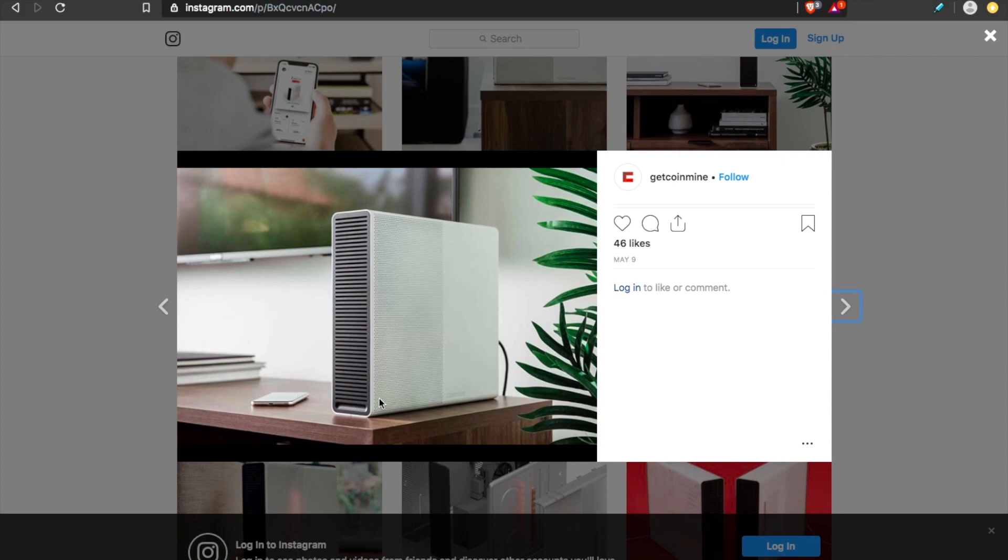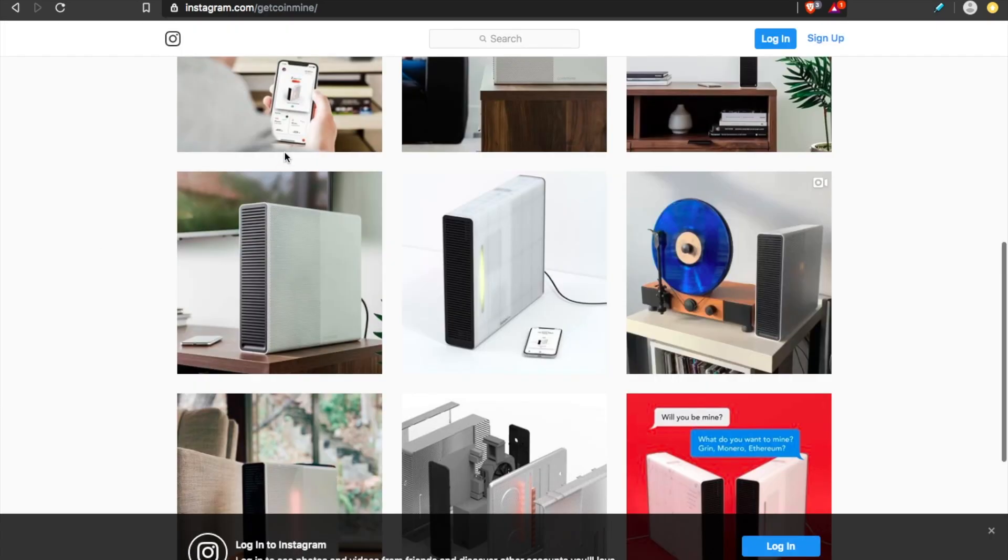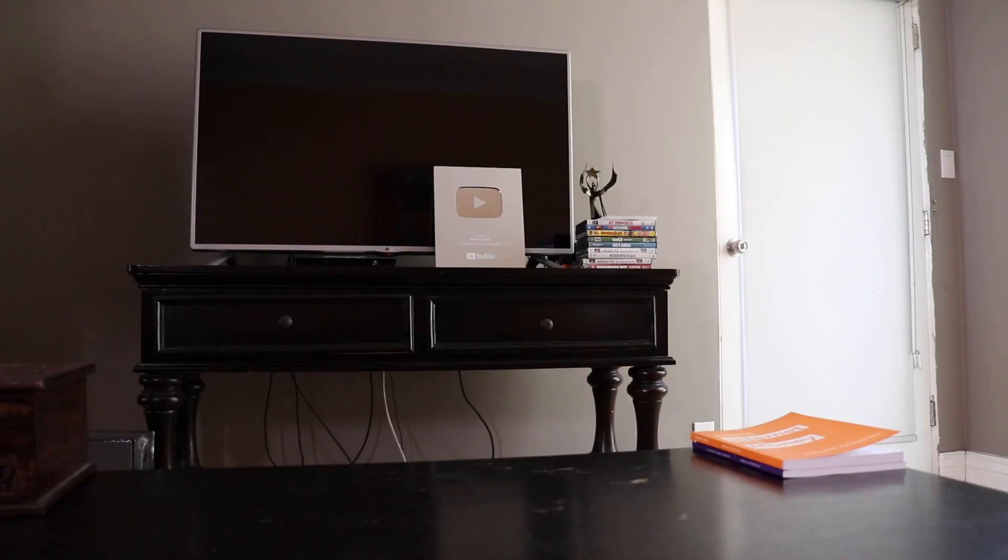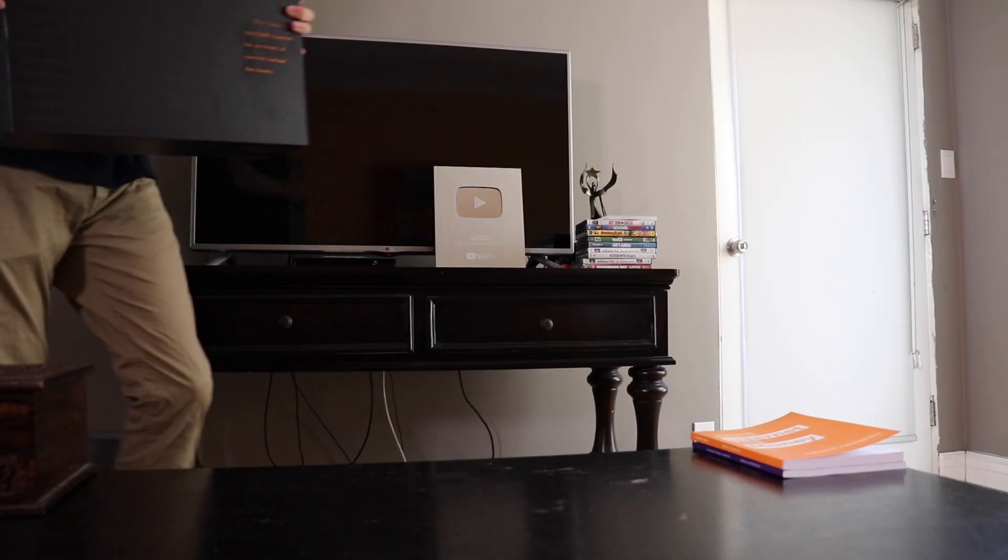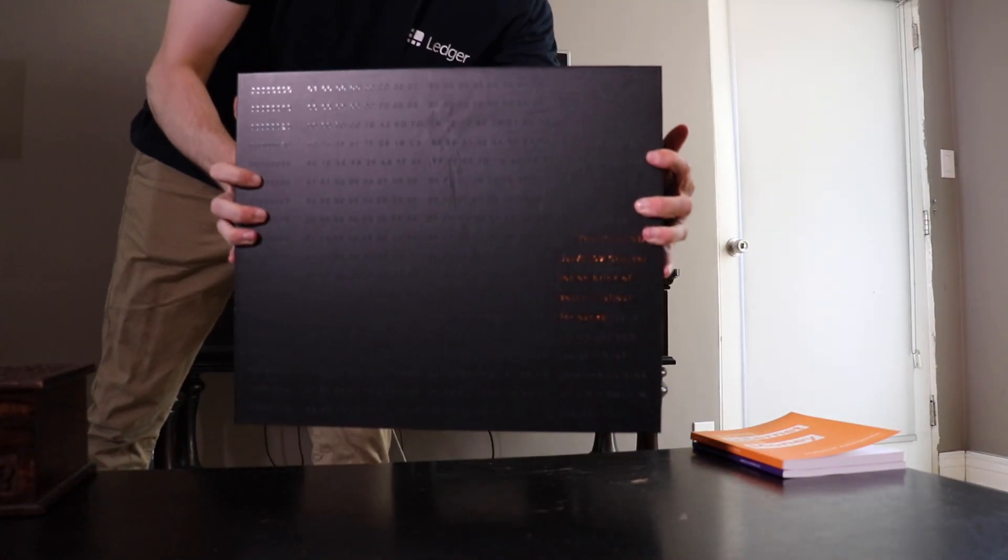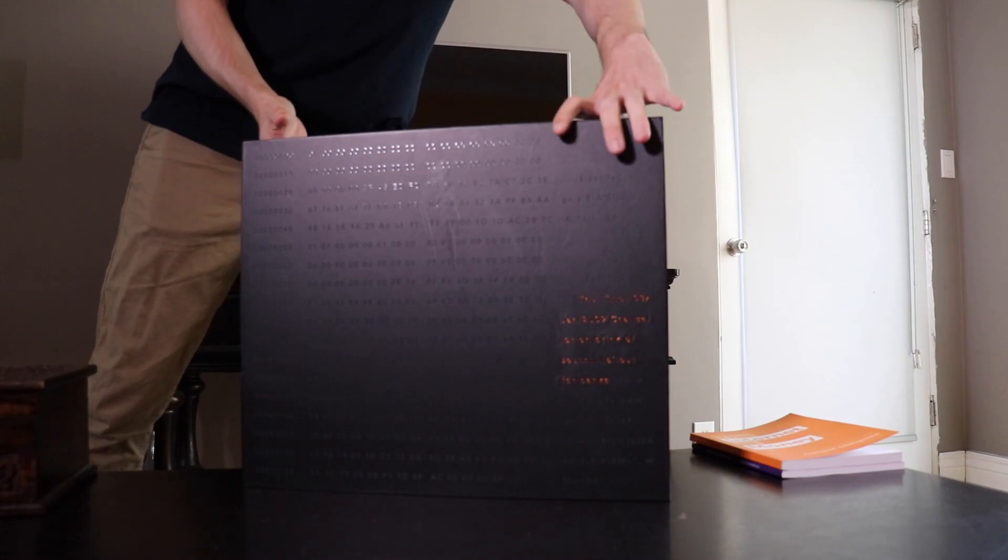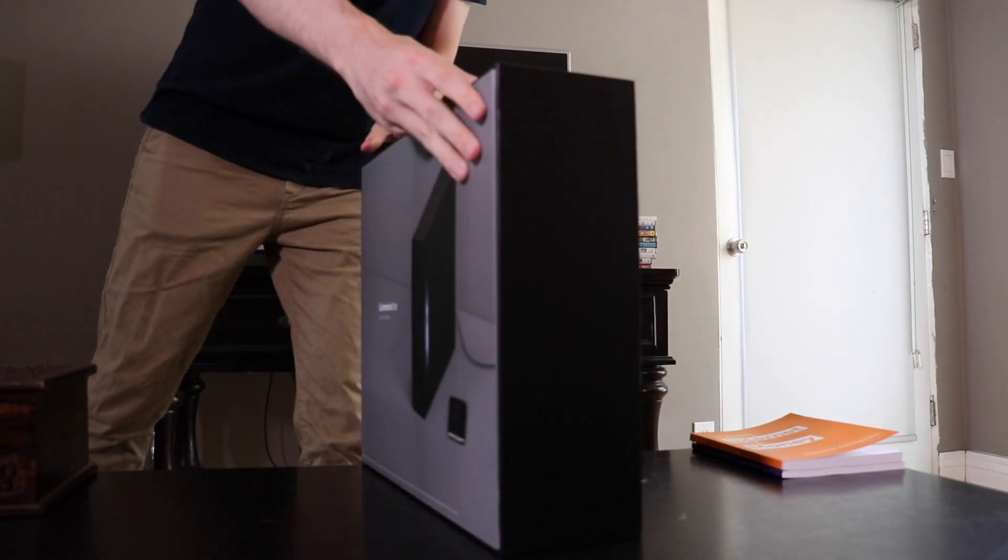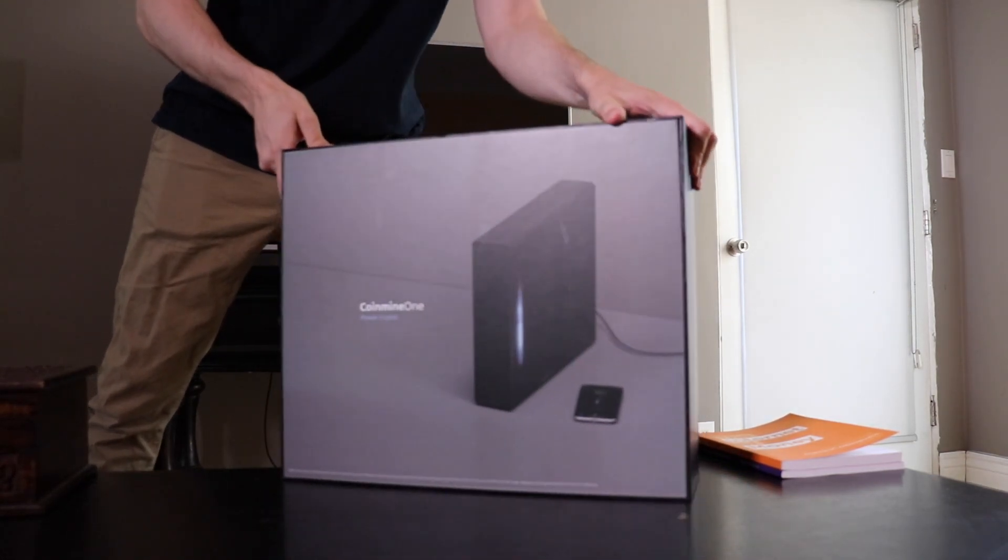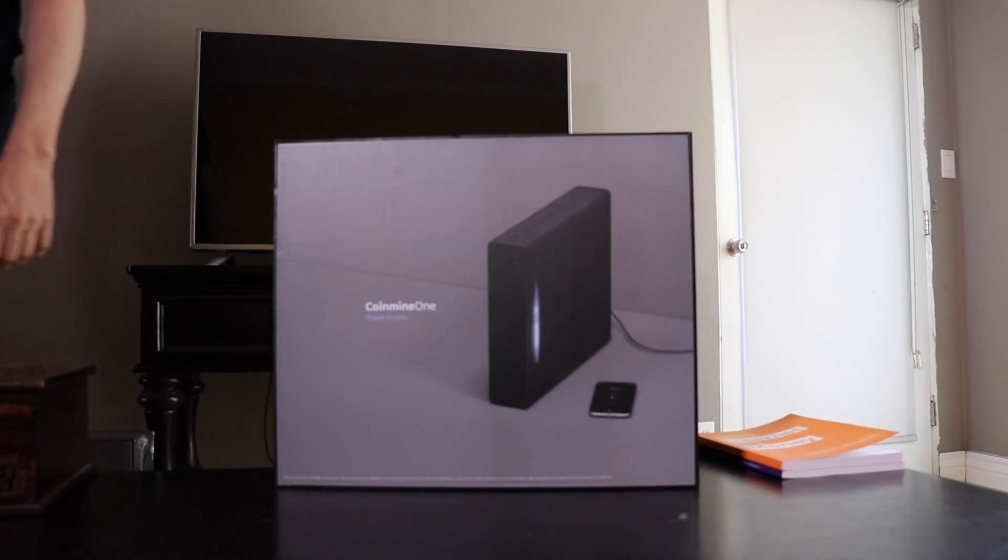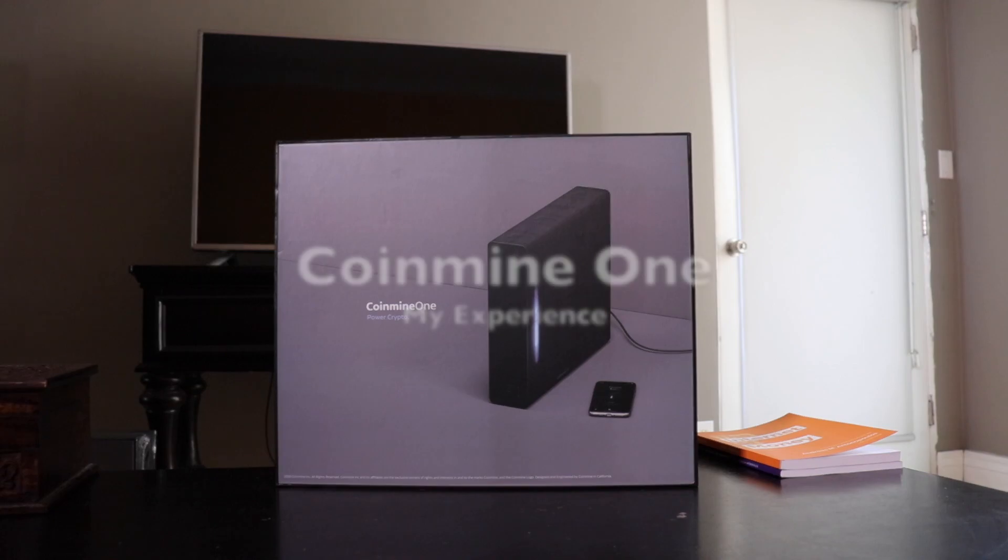Today's video is not sponsored. I was not paid to make this video, but I was genuinely interested. So full disclosure, I did hit the company up personally. I told them I was interested and they did send me a Coinmine for free. This is it. I've had it for about three weeks. And this is my experience.